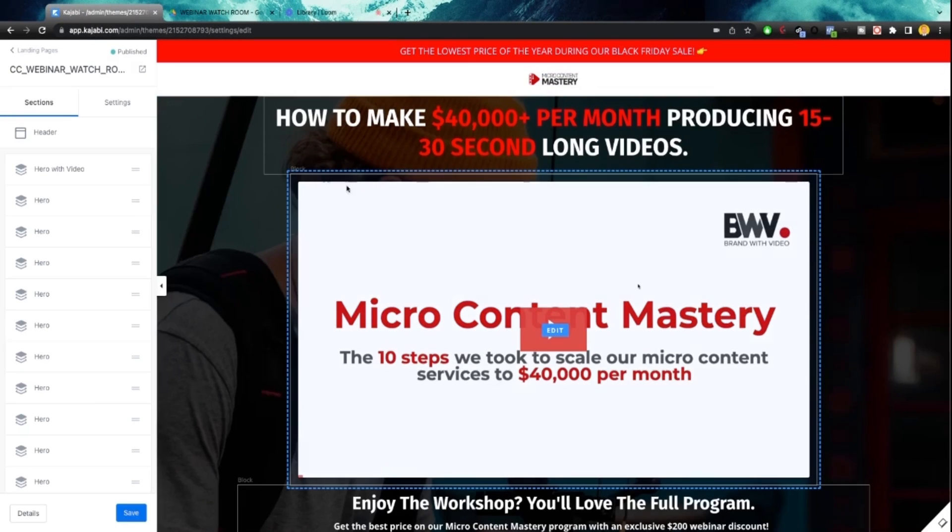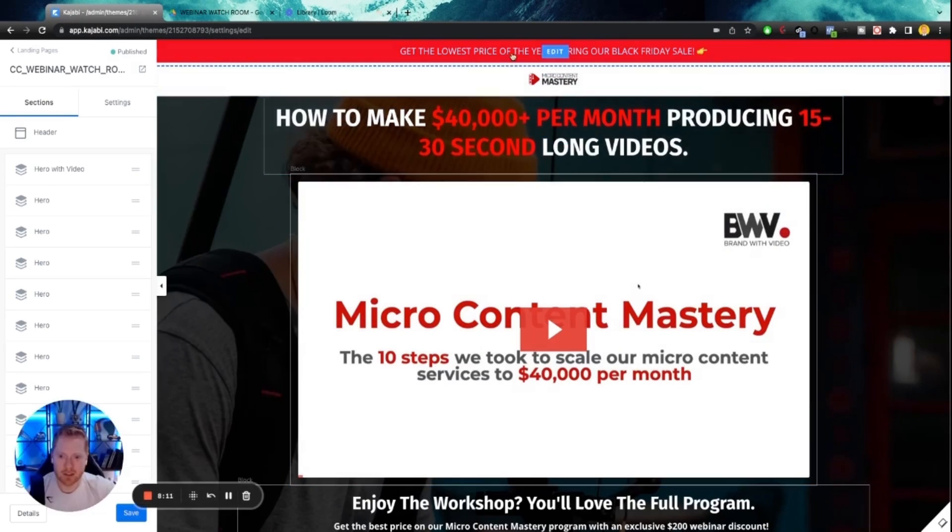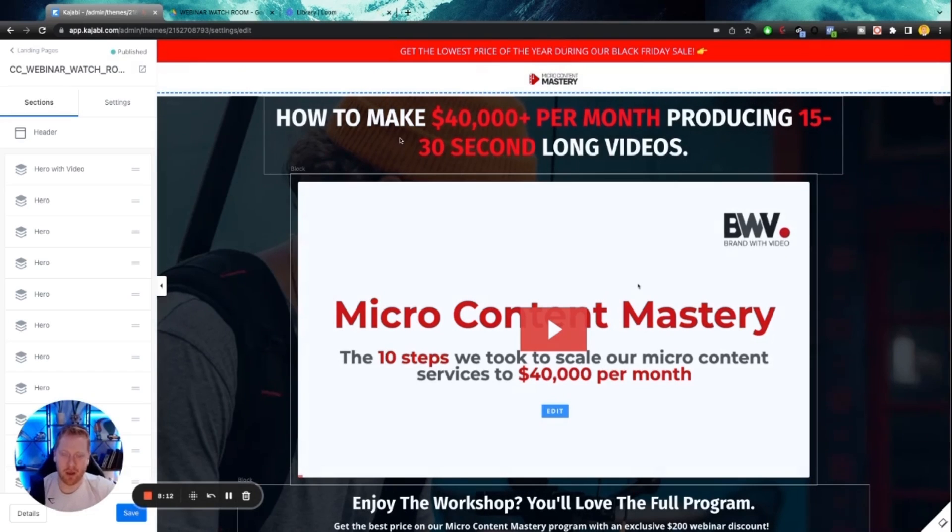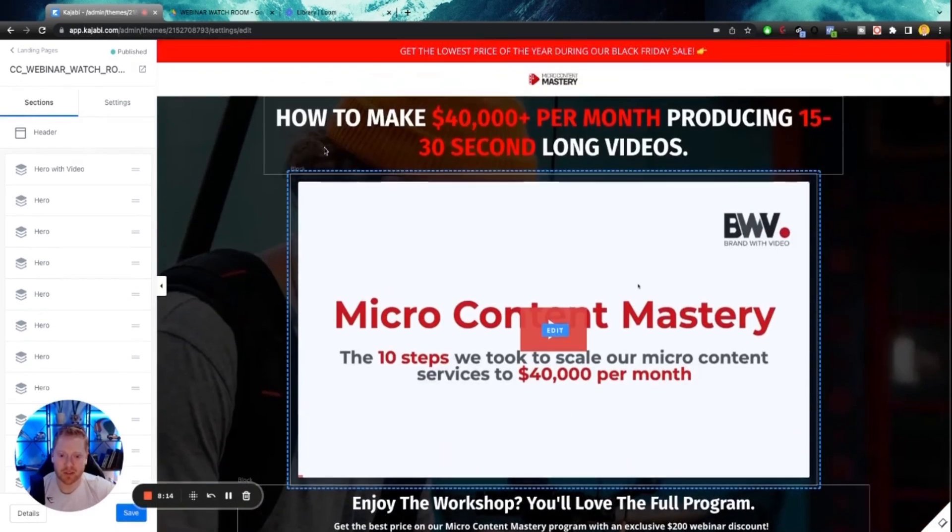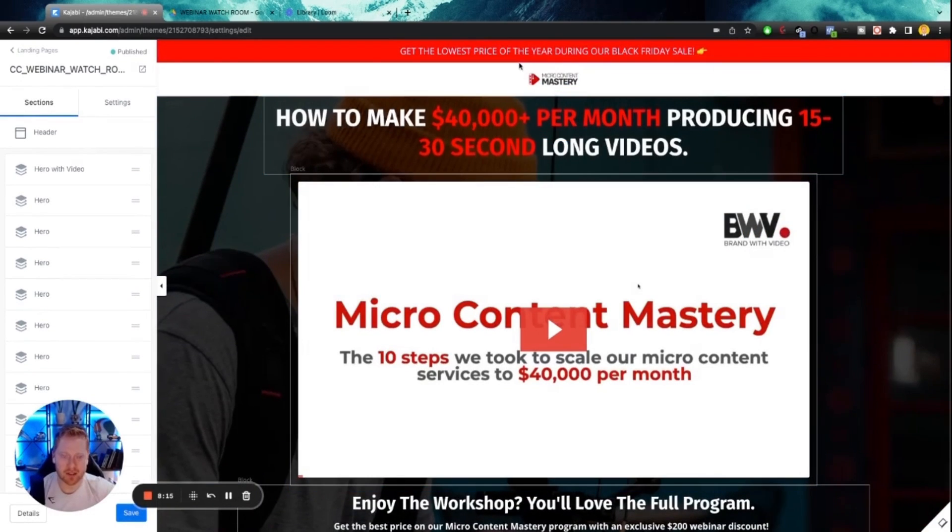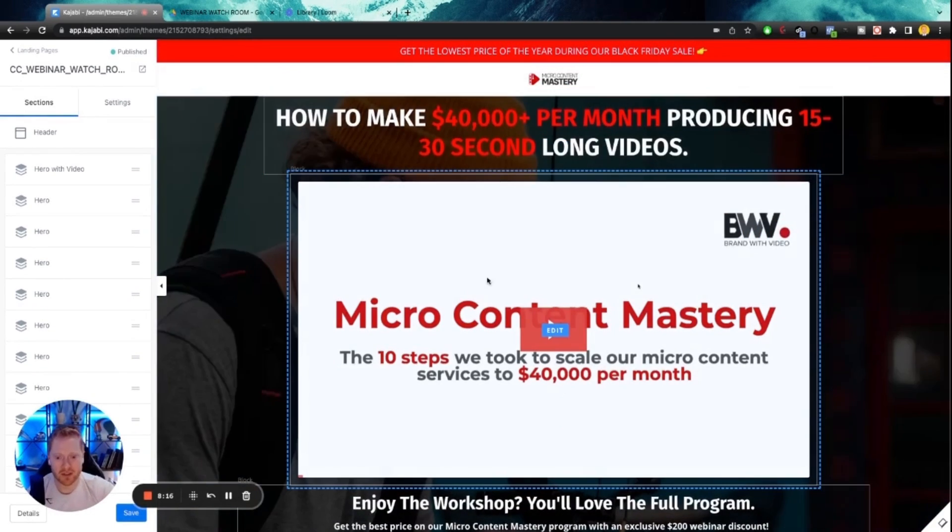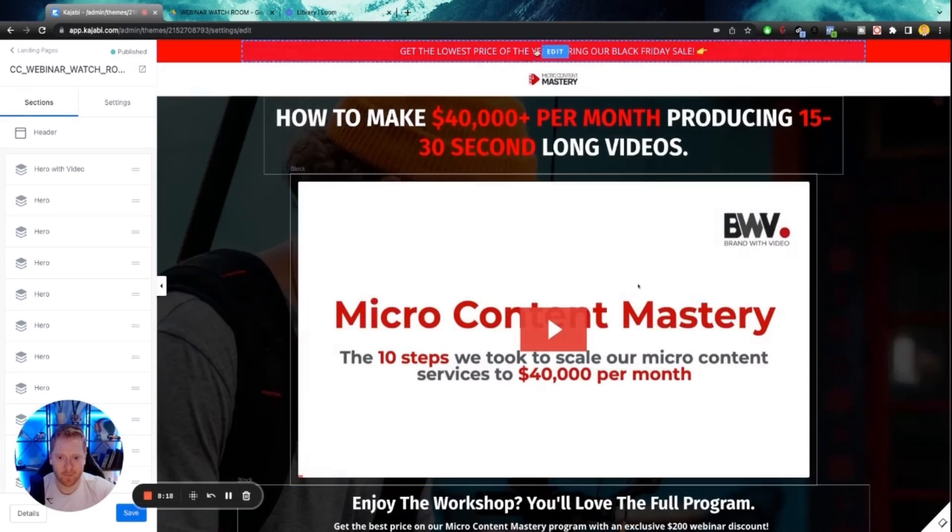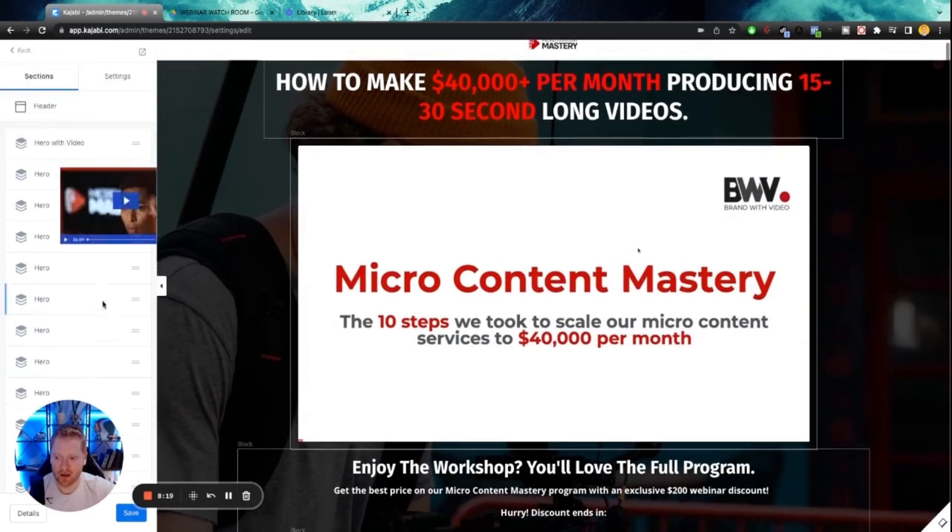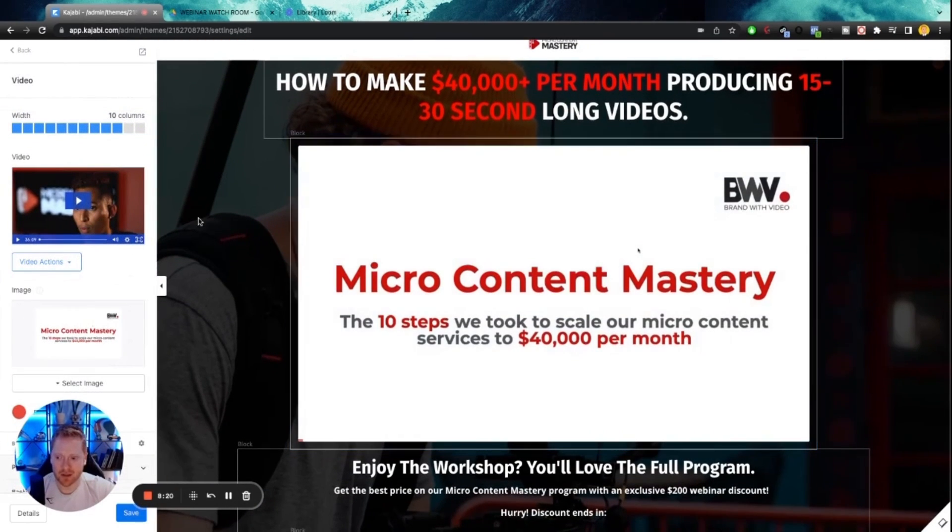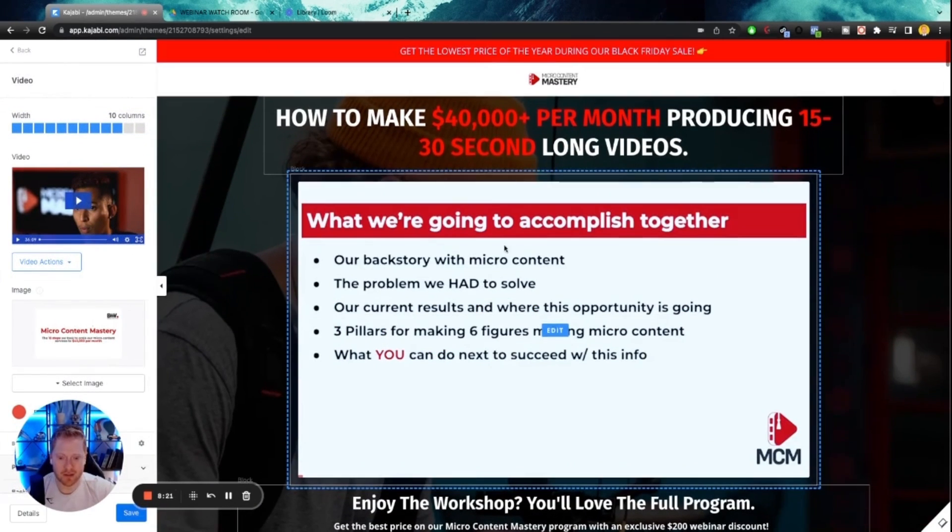Alright, boom. So guys, now we have our watchroom page. So when someone opts in, this is where they'll go. Once again, you're just going to put your webinar right here. You can click on this to customize the colors, customize the thumbnail, whatever you want to do.